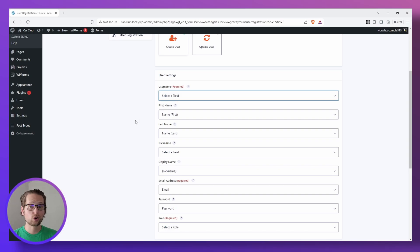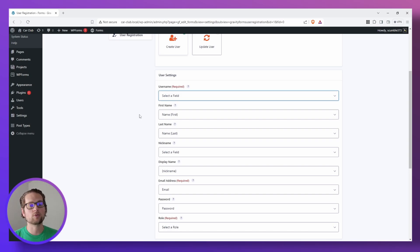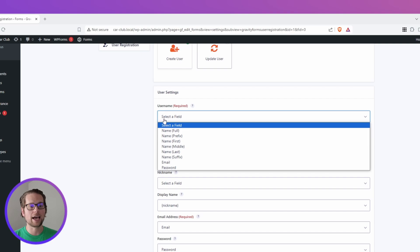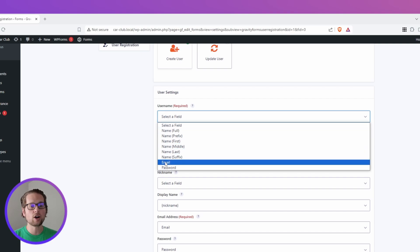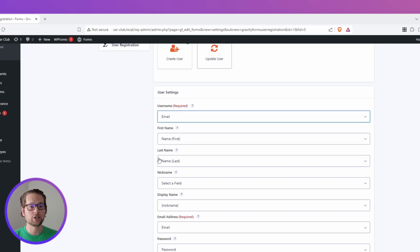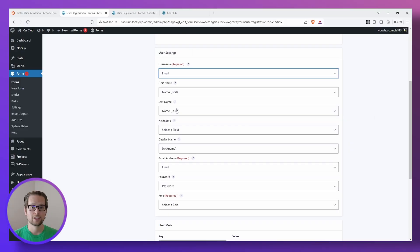So remember earlier when we deleted that username field from our form? That's because we can go in right now to this setting, click the drop-down, and we can assign our email field to be our username so there's not two pieces of information that our user has to remember.